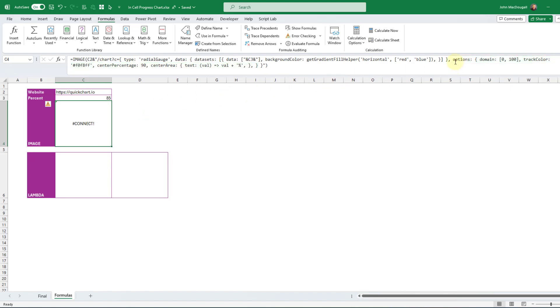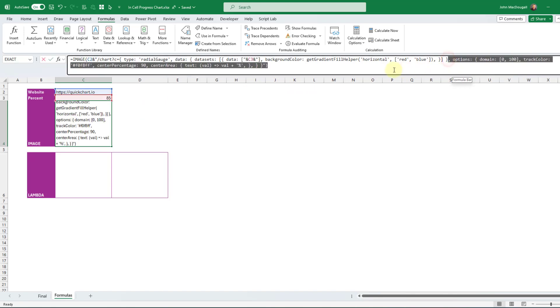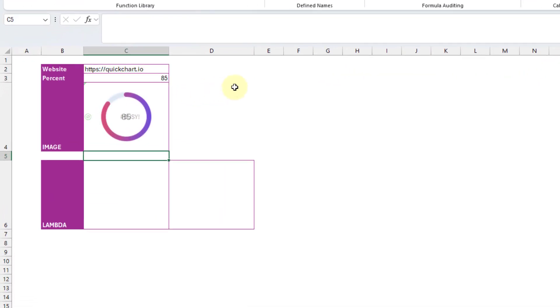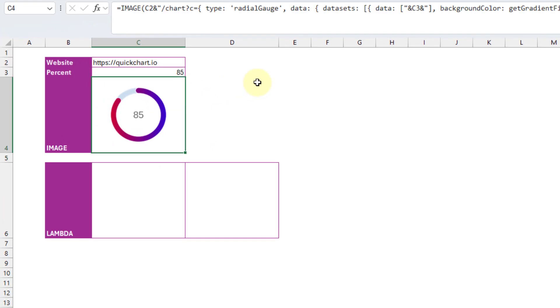And this section up here labeled options, we can actually remove that and still return a chart. So let's do that. So here we're going to remove that section. And now if we press enter,